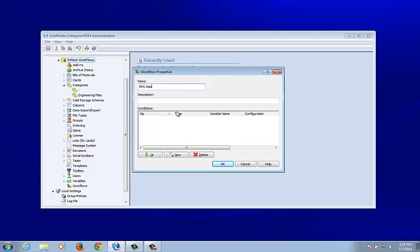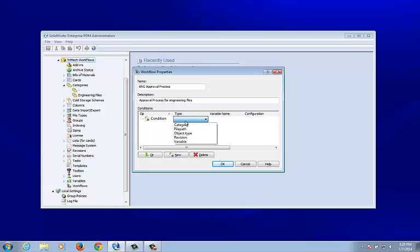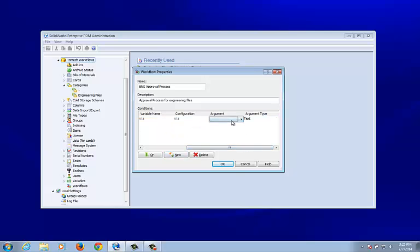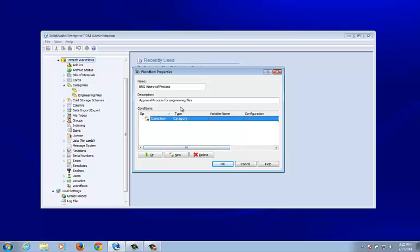The workflow is called the ENG approval process, with a description of 'approval process for engineering files.' I'm going to use that category, so my condition is that a file must belong to the engineering files category before it can be placed into this workflow.